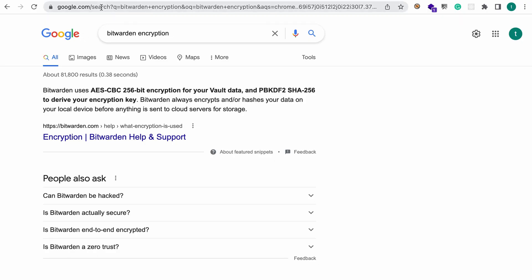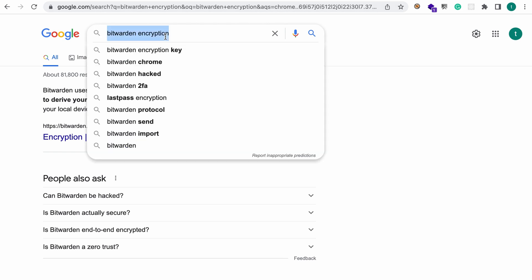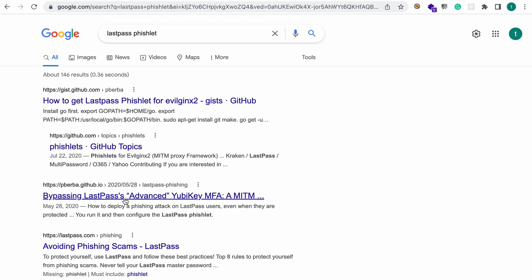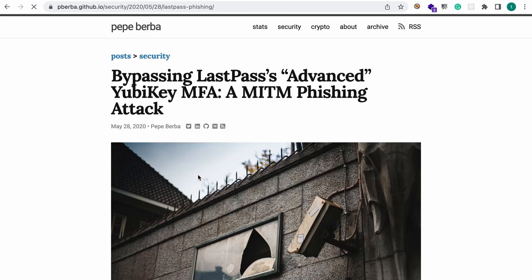Now we need to somehow be able to decrypt these blobs. But wait! We need the plaintext master password for that. When I was looking for a way to do that I stumbled upon this cool LastPass blog bypassing LastPass's advanced UBG MFA.